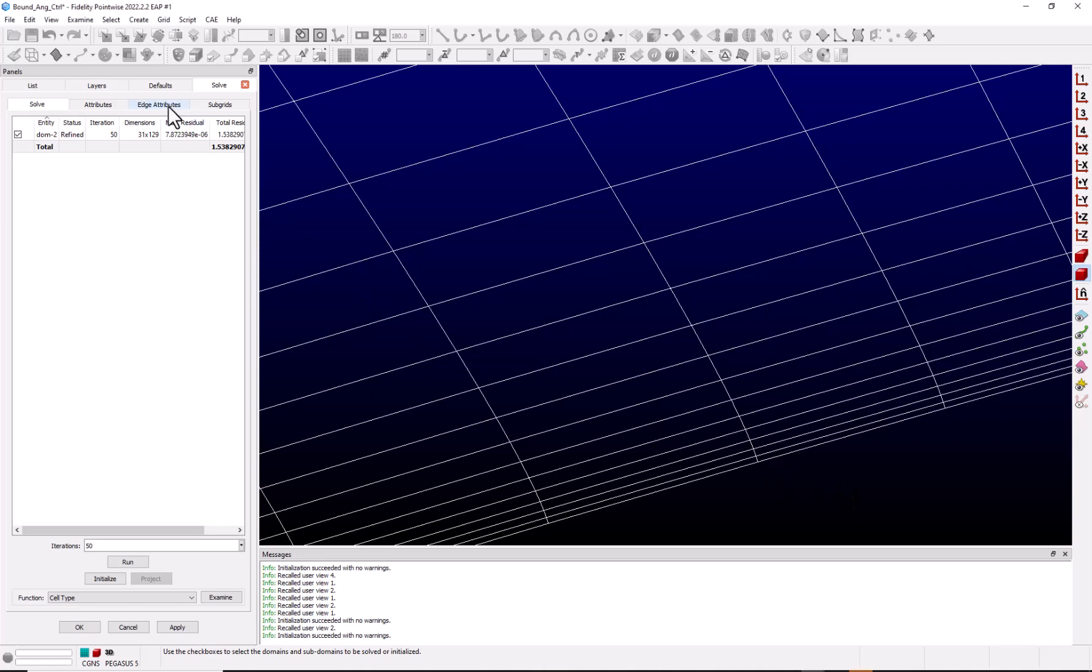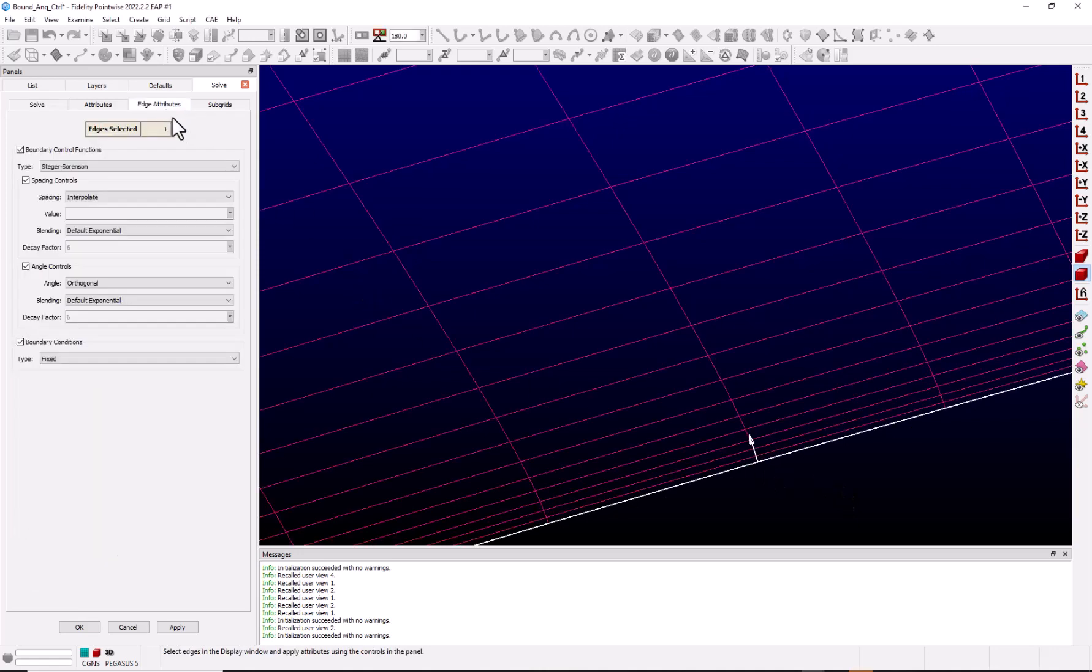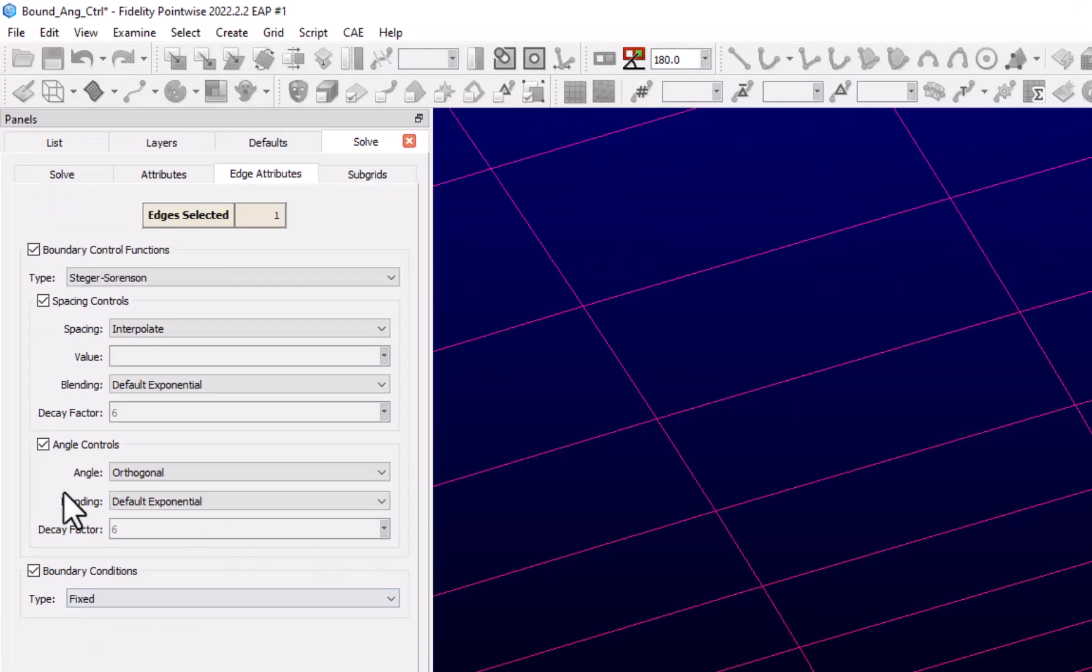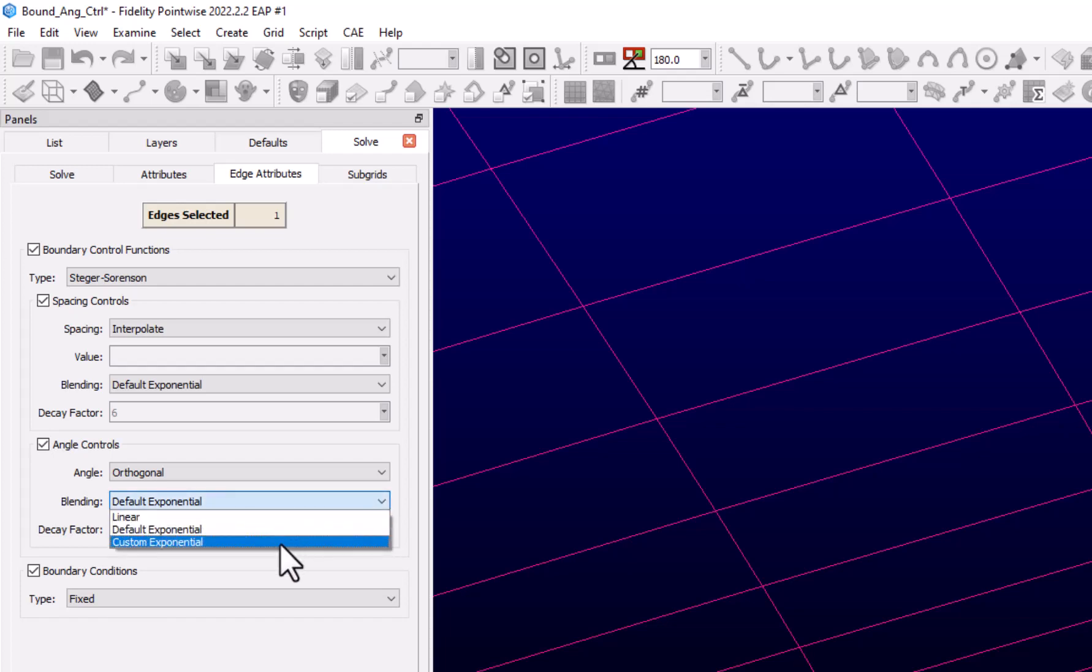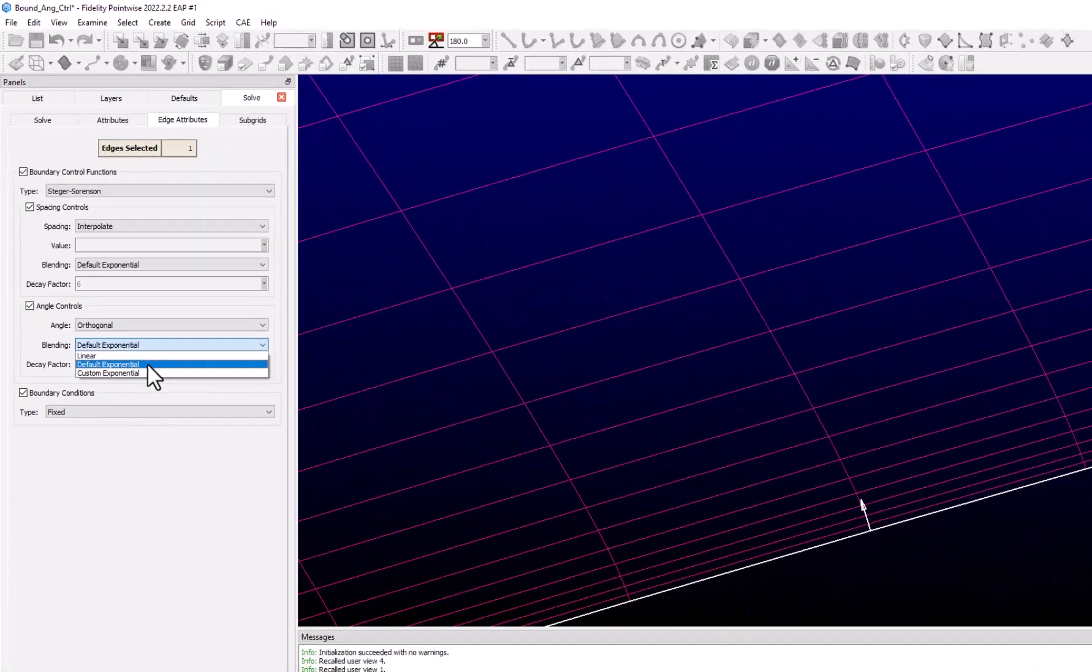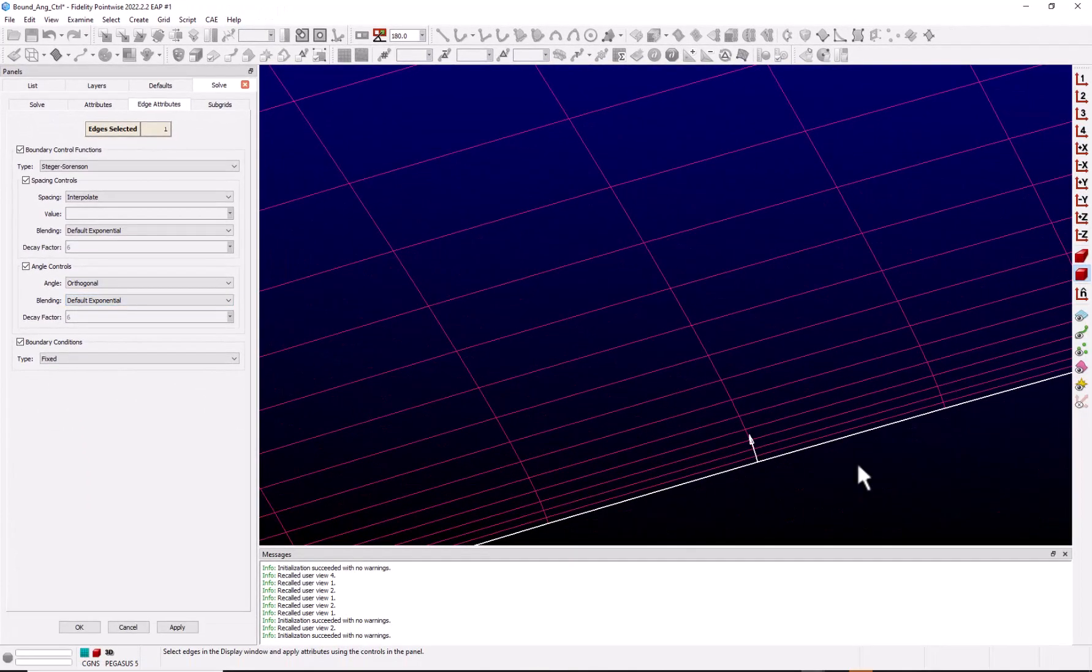Now let's go back to the edge attributes tab and take a look at some of the other controls. Under angle, we have blending. If we click the drop-down, we see we have three options: linear, default exponential, custom exponential. Well, what do we mean by blending?